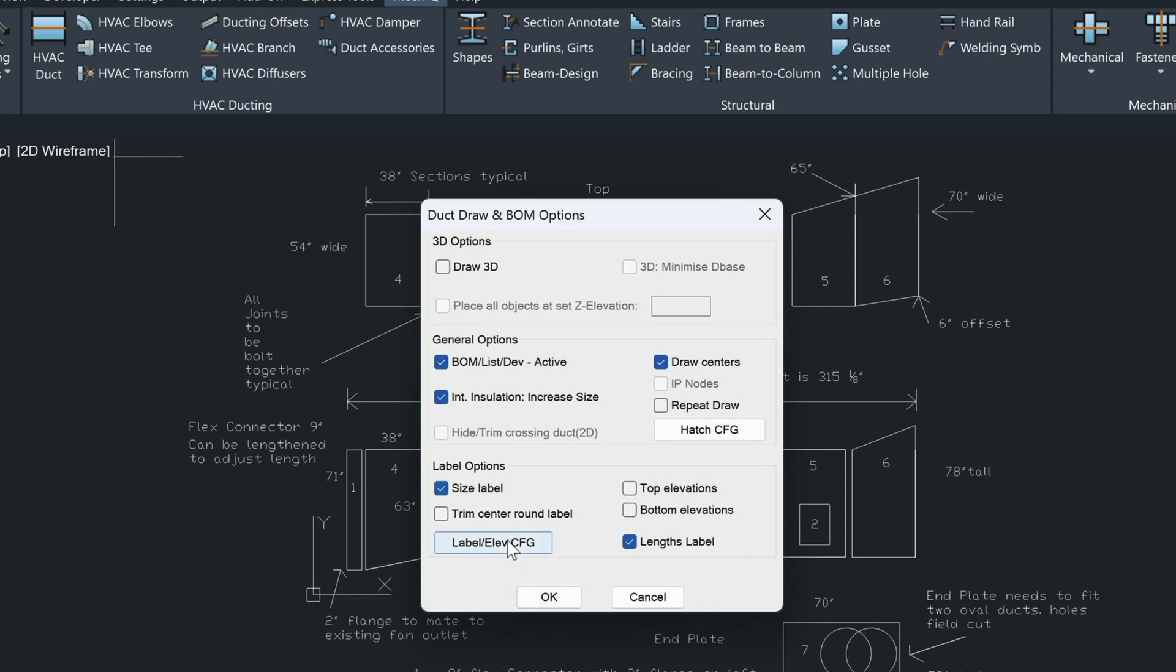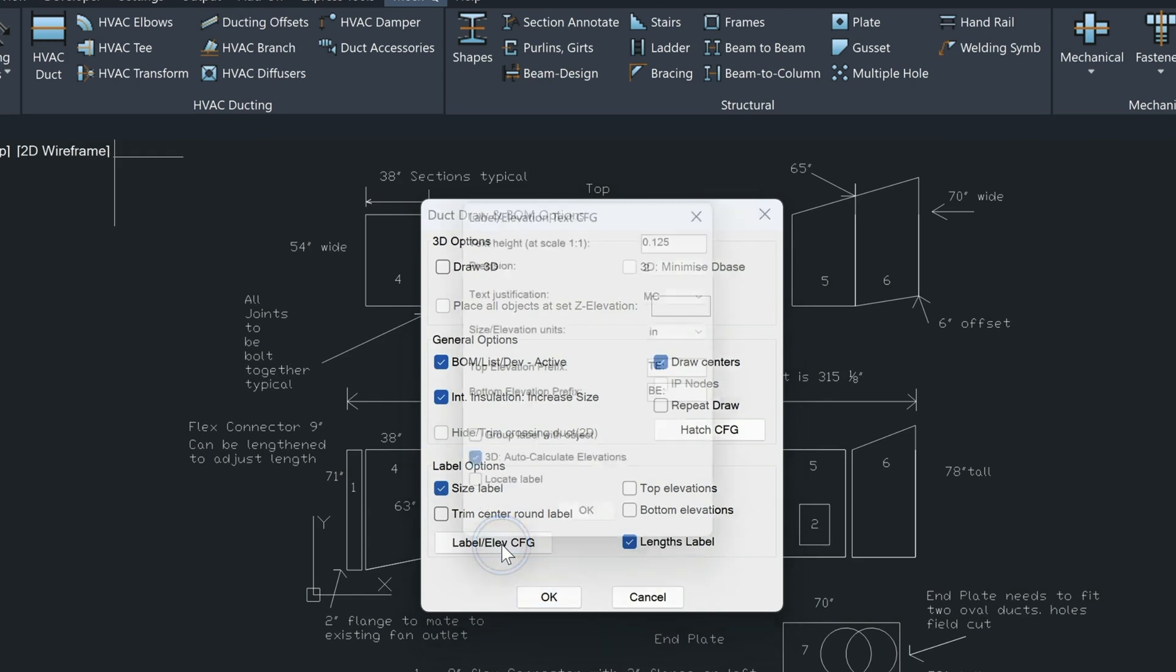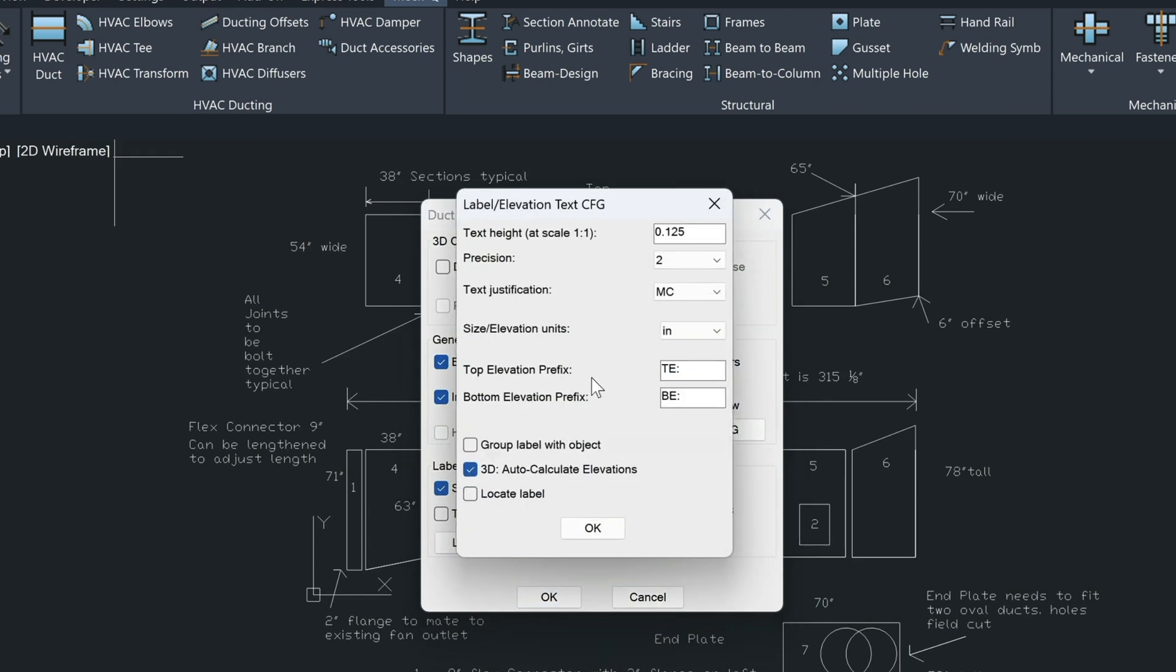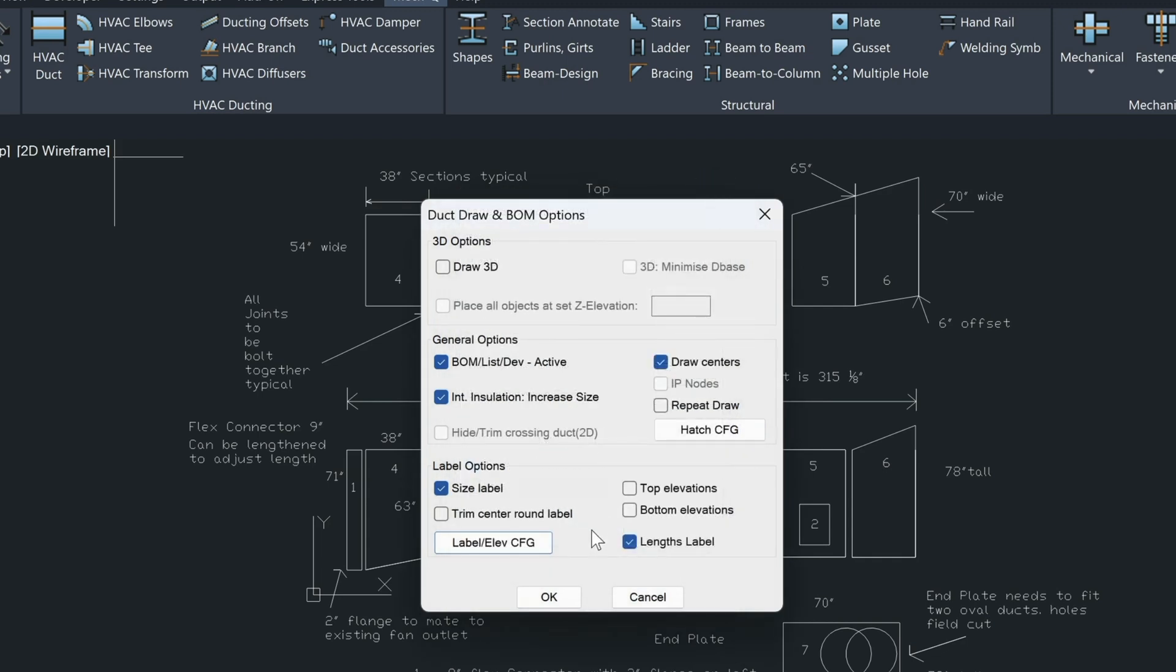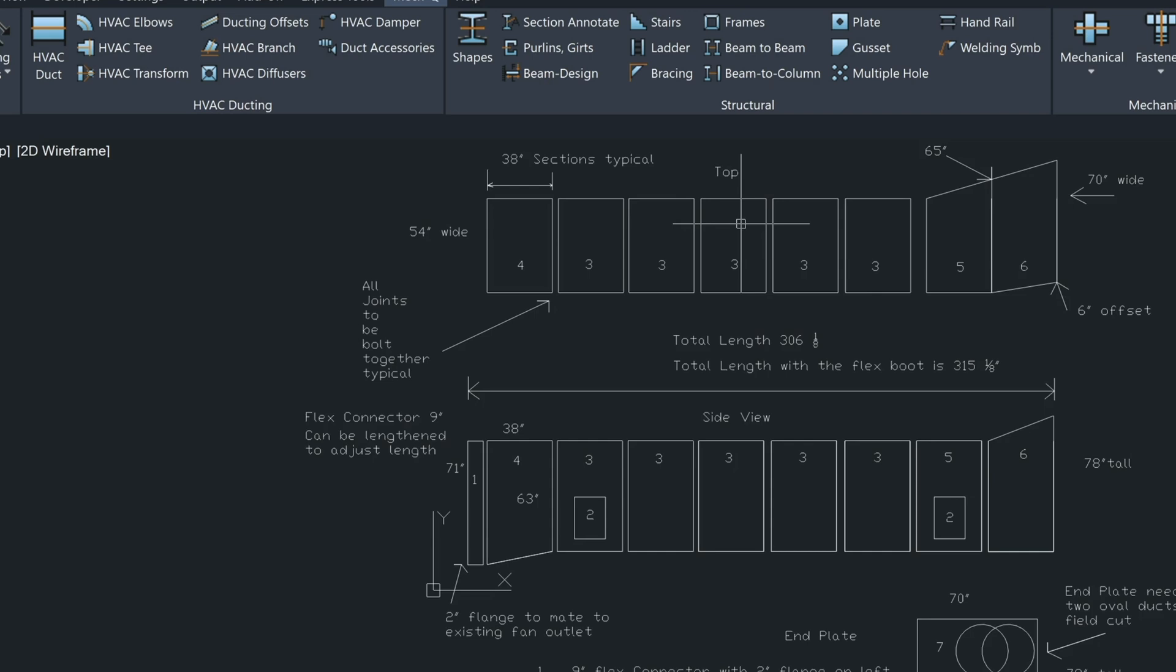And if we want to, we can go in here and you'll see this 0.125. Our text height is going to be this times 24. So that's where that scale factor comes in. Let's get out of that real quick.